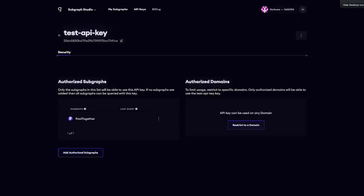And there we have it — we have now finished the tutorial all about querying on the blockchain. In conclusion, what we have learned is how to build subgraphs, how to hook up a front end to use our subgraph, and how to manage our API keys and billing. Thanks so much for watching, and I'll see you again soon.